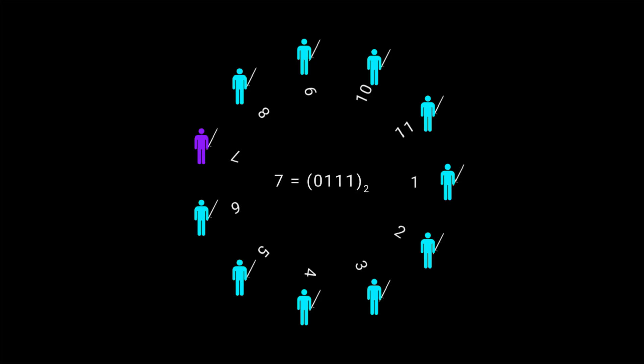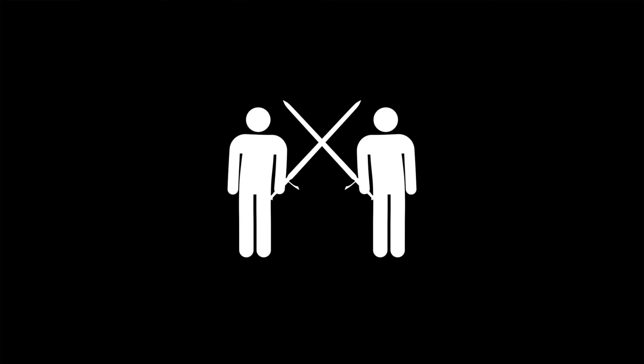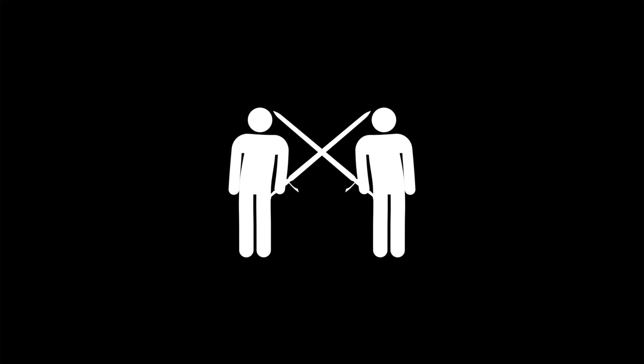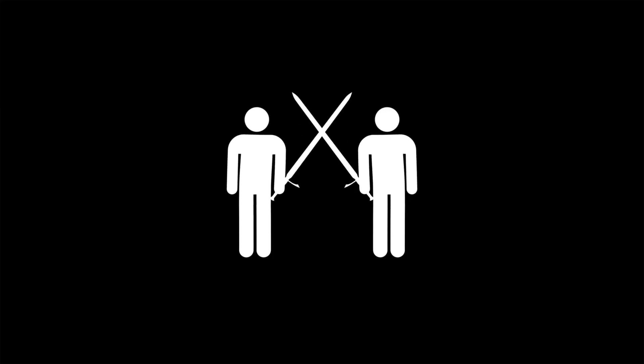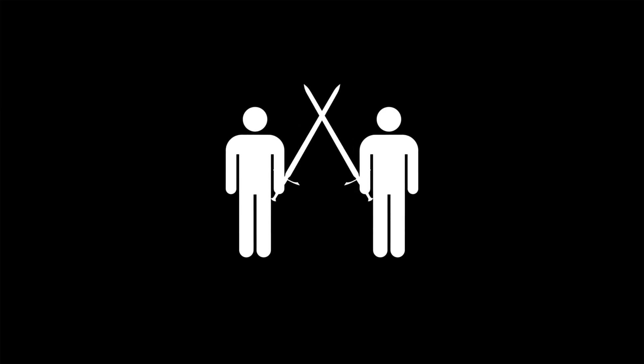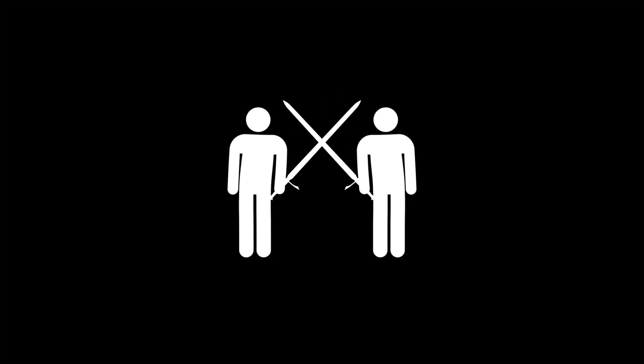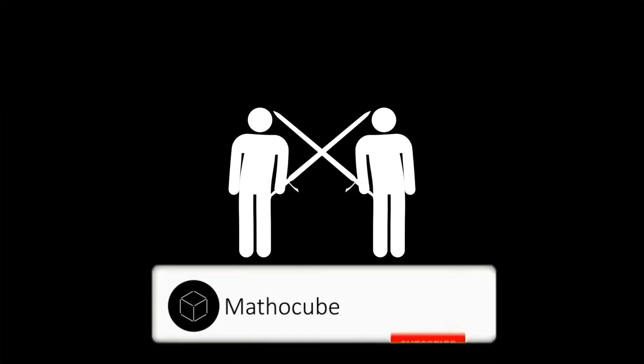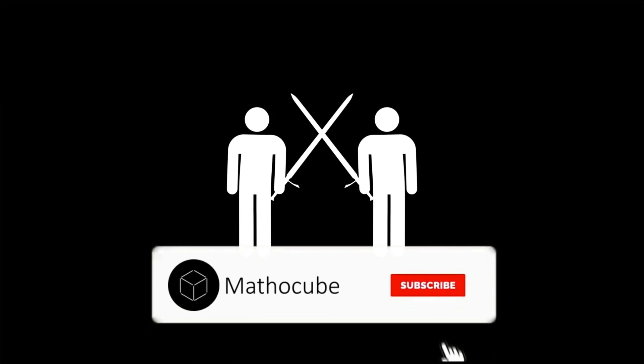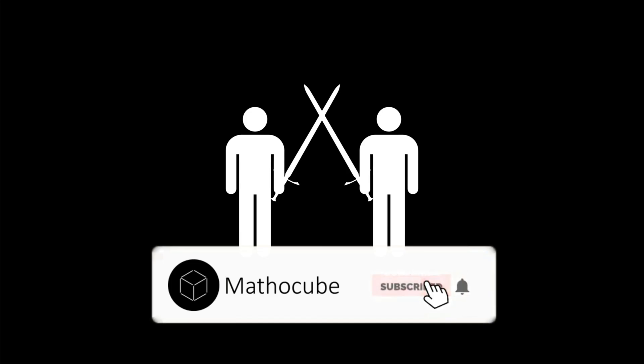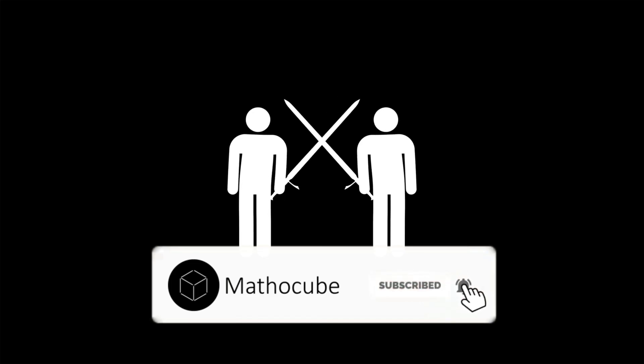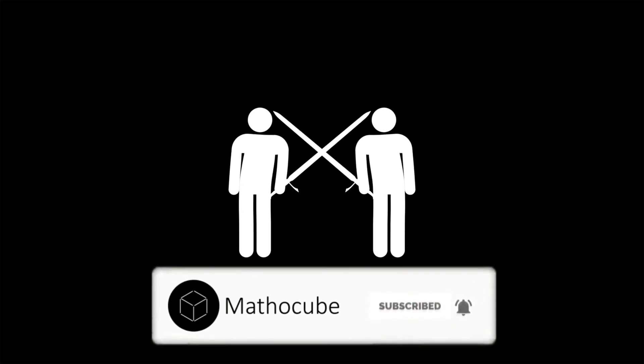So that's the Josephus problem, a deadly ancient math problem that computer scientists love. I hope you enjoyed this video and learned something new. Thanks for watching and I'll see you next time.